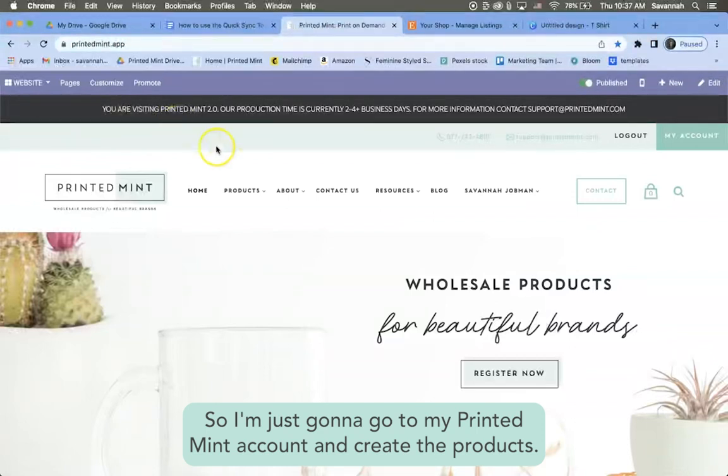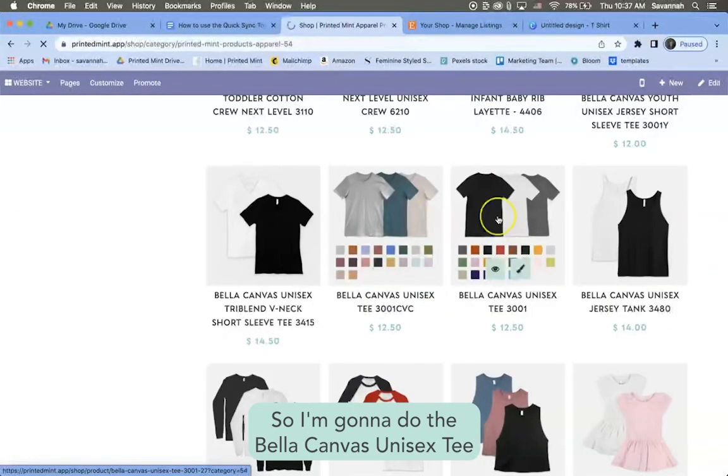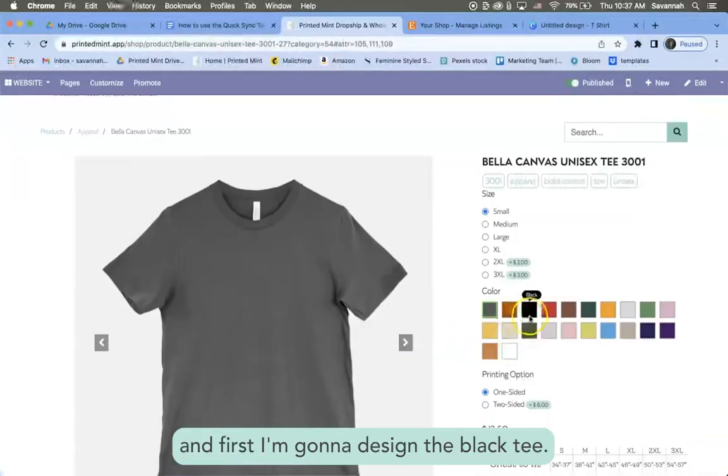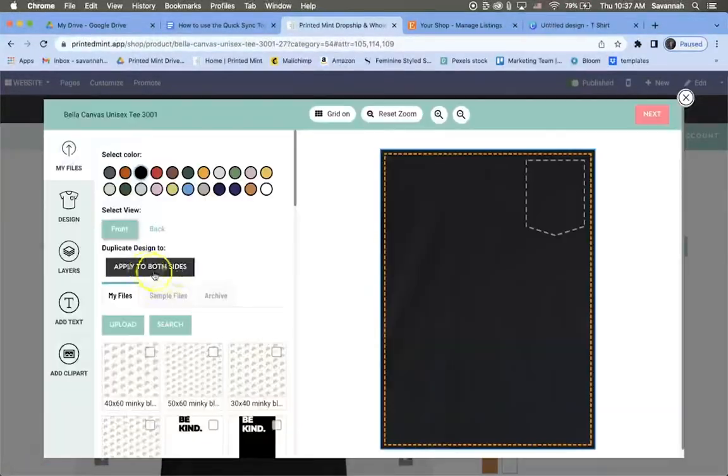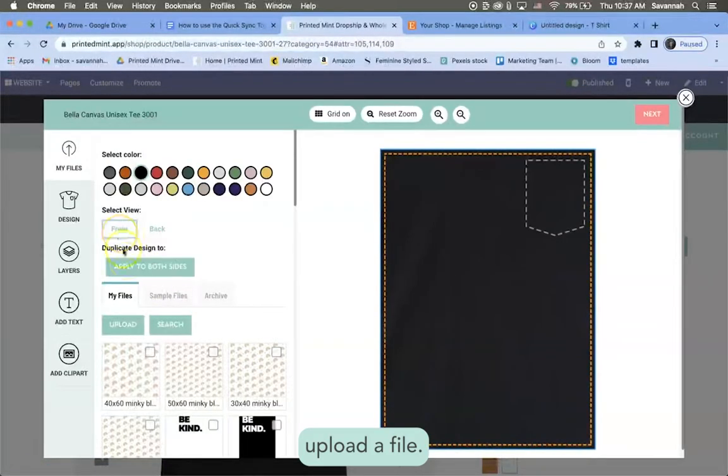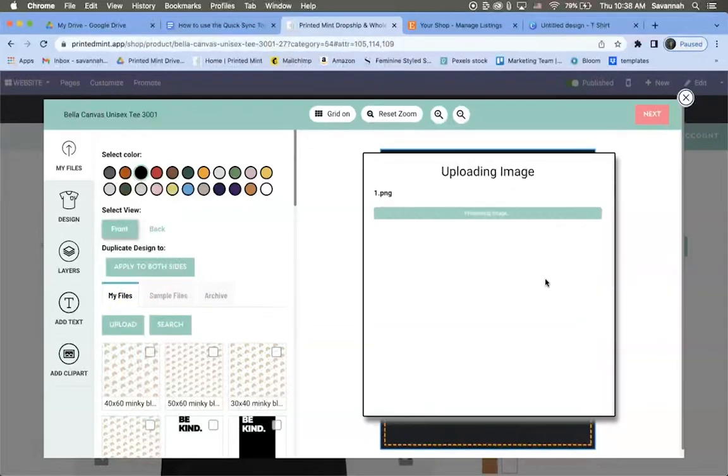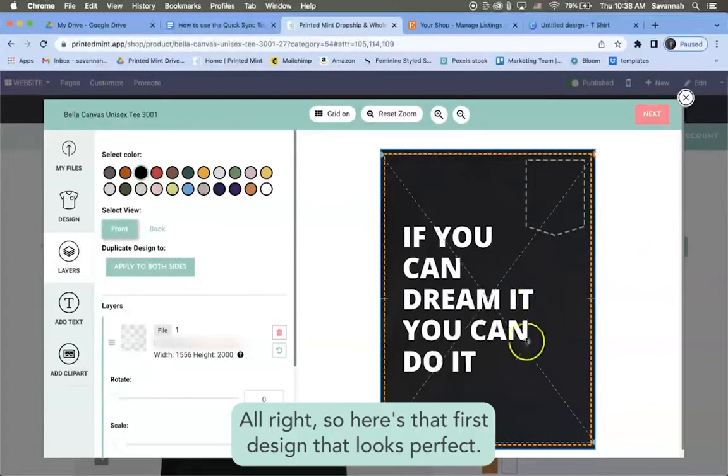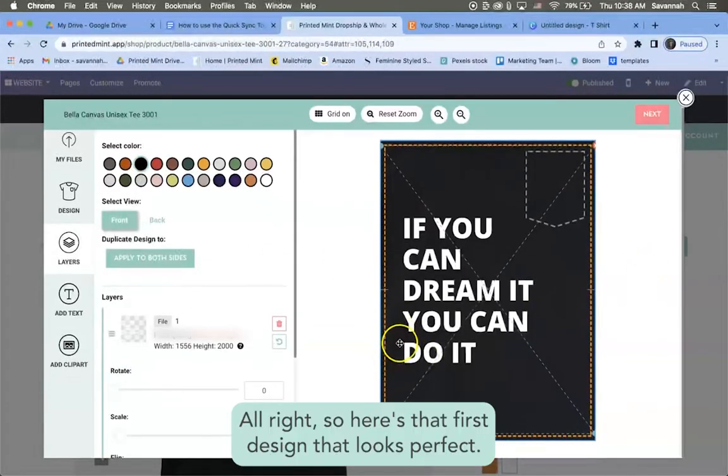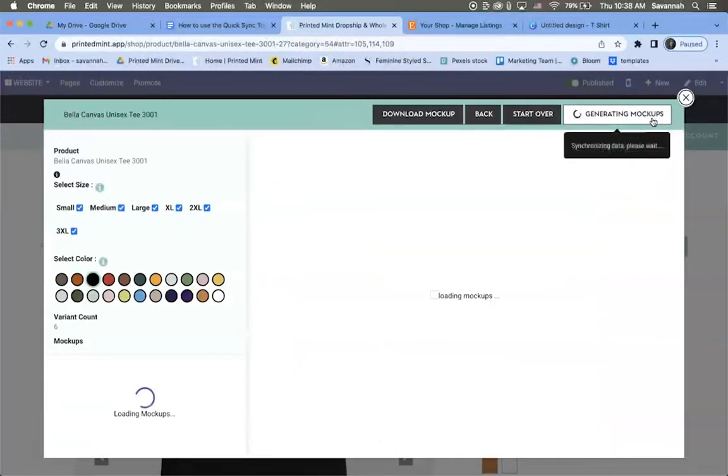So I'm just going to go to my Printed Mint account and create the products. So I'm going to do the Bella Canvas unisex tee and first I'm going to design the black tee. I'm going to click design, upload a file. All right, so here's that first design. That looks perfect, I'm going to click next.